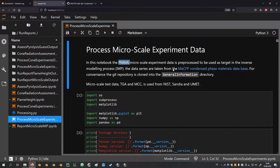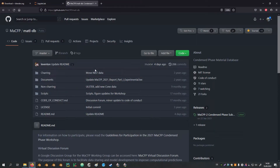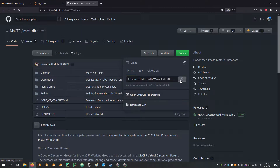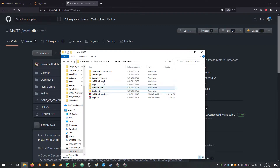When you download this notebook you can follow the link to get to the Git repository, or you can have a look in the video description — there should be a link there as well. On the page of the Git repository you can click the green button on the right-hand side to download the data, either as a zip archive or by cloning the whole repository to your hard drive. I have decided to clone the repository.